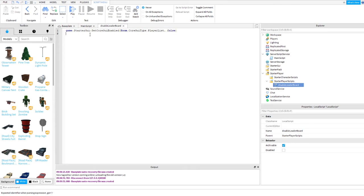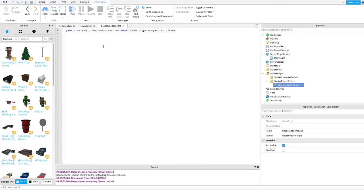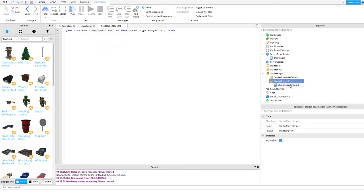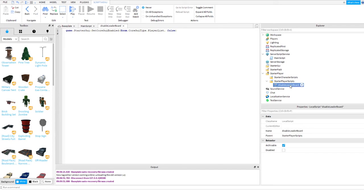Simple as that. If you want to disable your leaderboard, this is the only command that you're gonna put in starter players script. Then add some local script here and that's it.